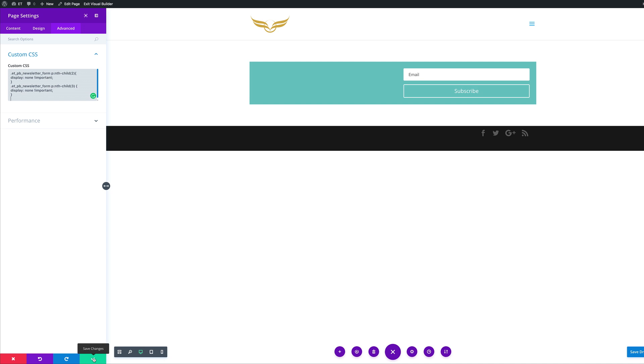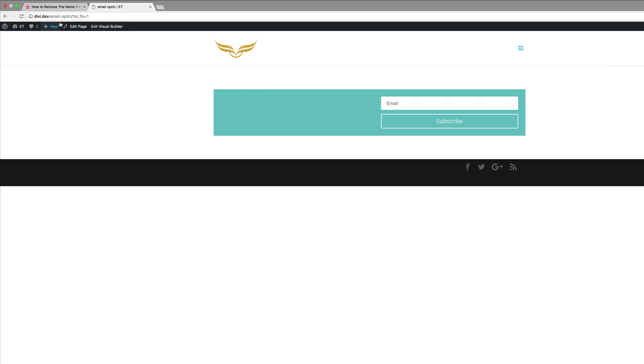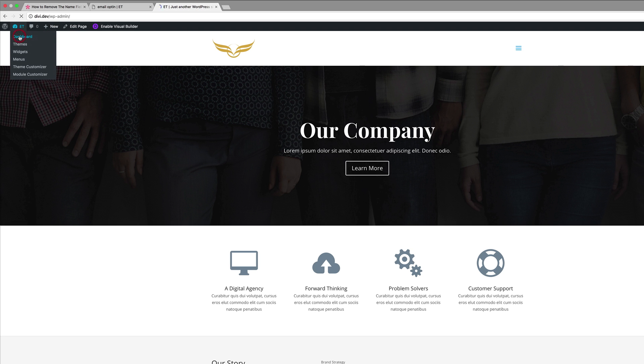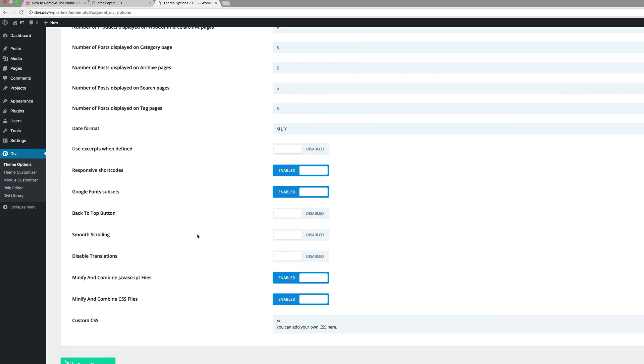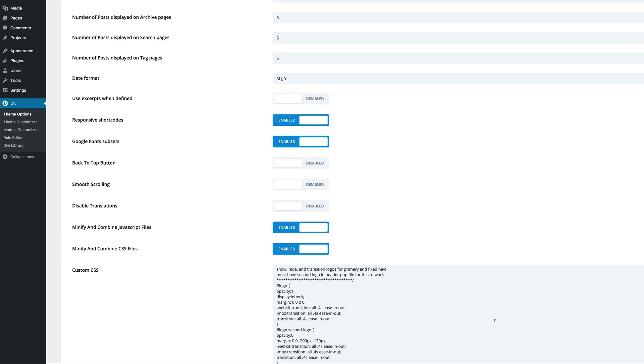But you can also have it site-wide. For now, I'm just going to save and then I'll show you where else you can add this CSS code. Open a new tab here and let's go into our dashboard. There's two places you can do this. You can either come over here to theme options and all the way down here, there's custom CSS. So you can actually add it right here.